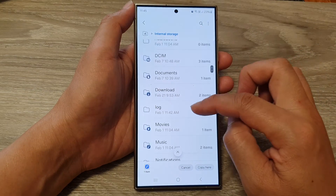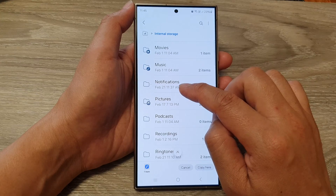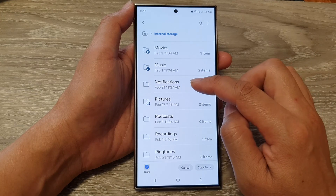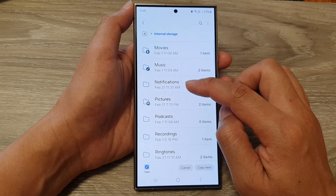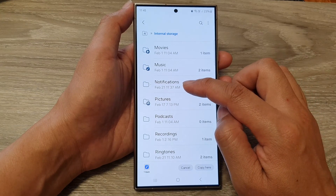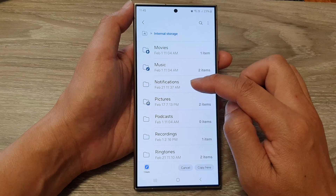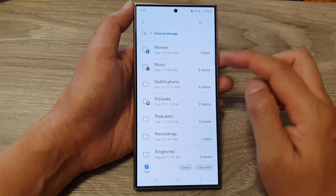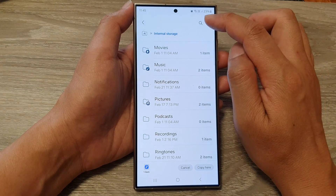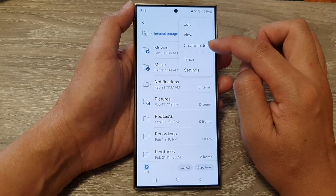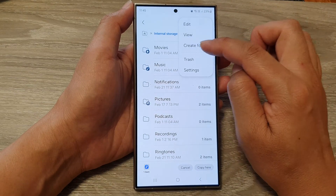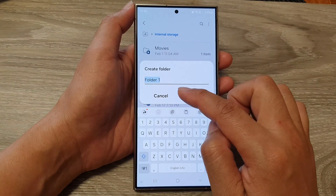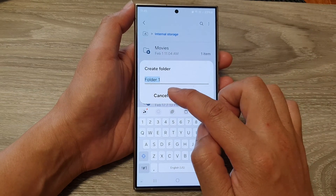Next, scroll down and tap on notifications. If you do not have the notifications folder, you can create one by tapping on the more button, then tapping create folder, and giving it the name 'notifications.'